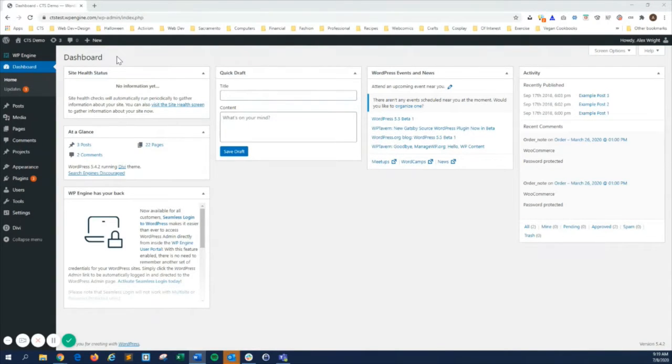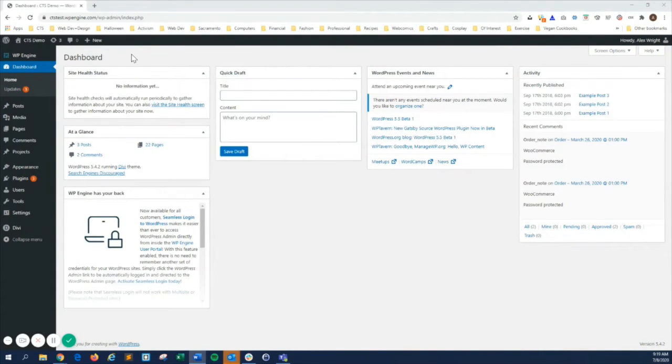As you add plugins to your site, the admin menu will fill up with links to these plugins, but today I want to focus on where some of WordPress's core features are.